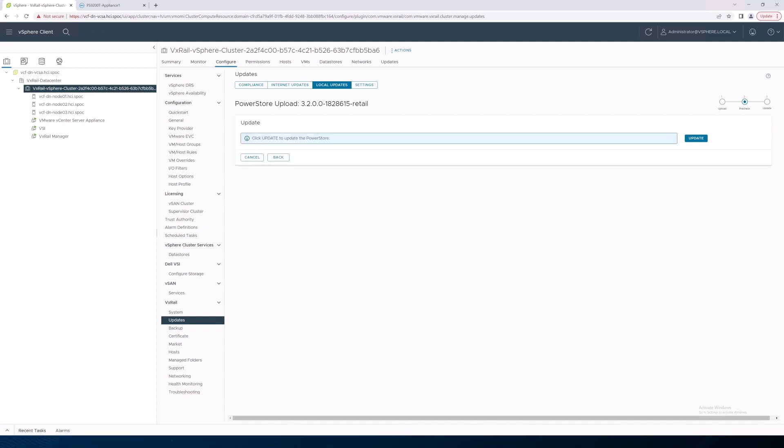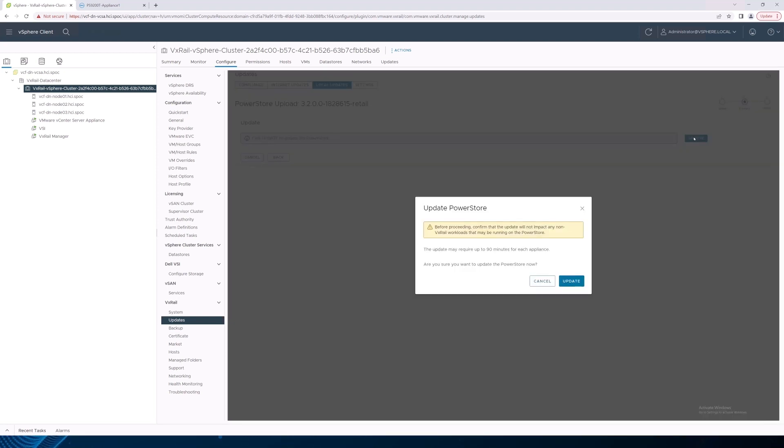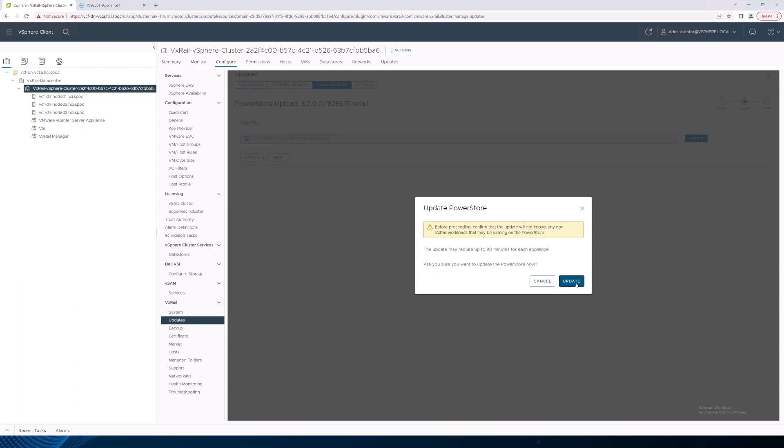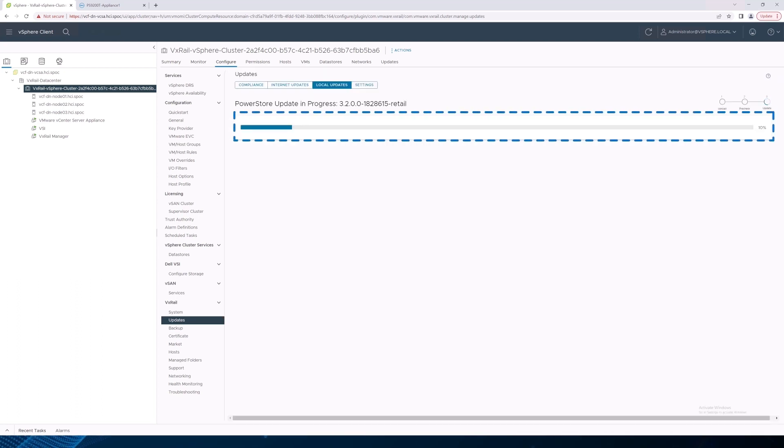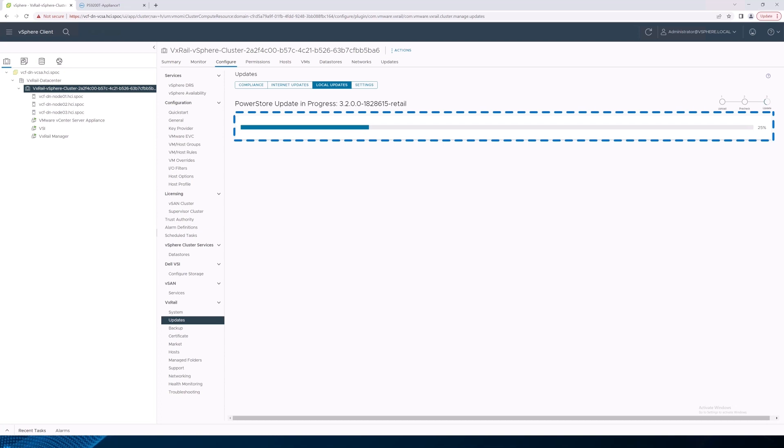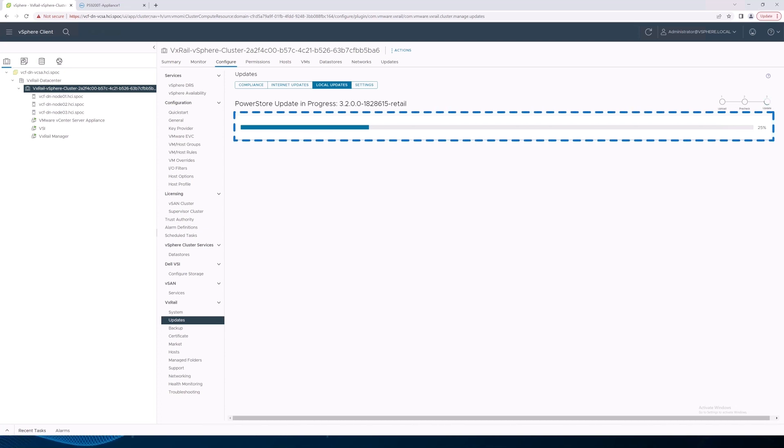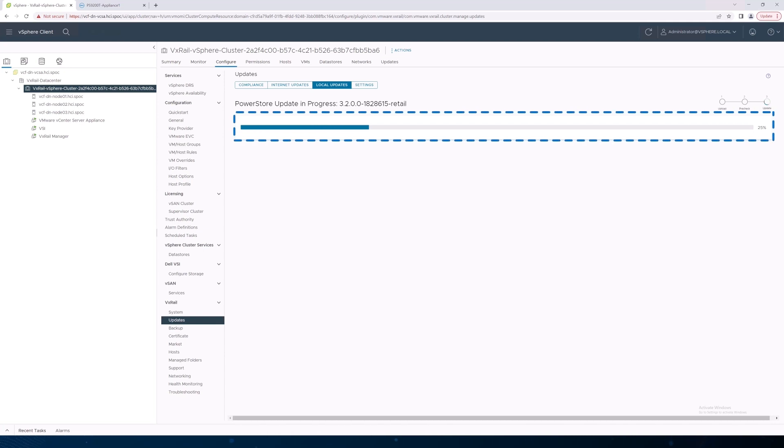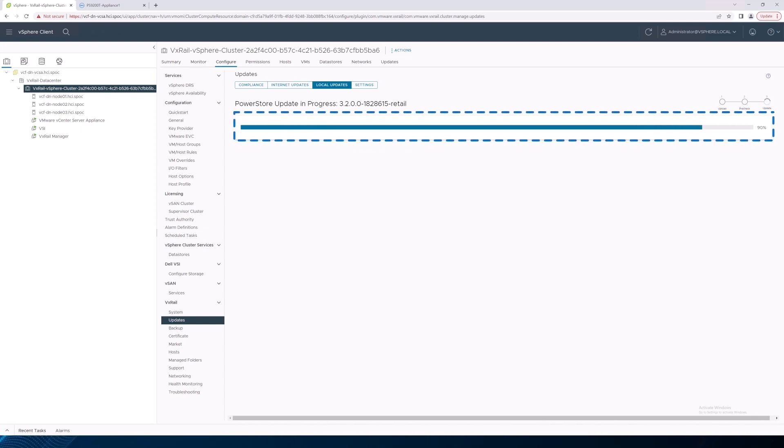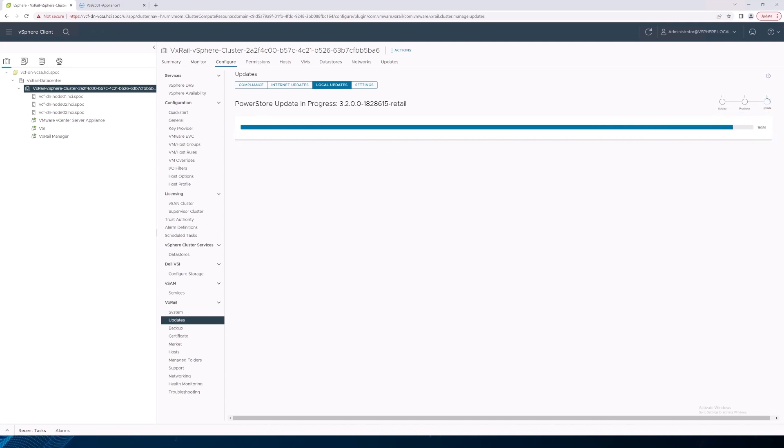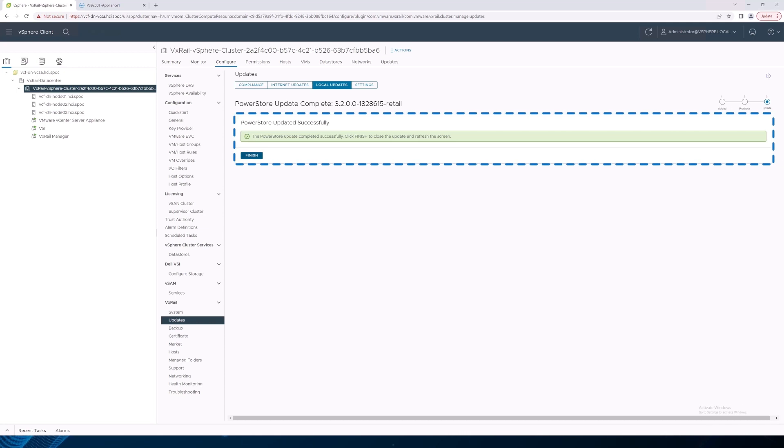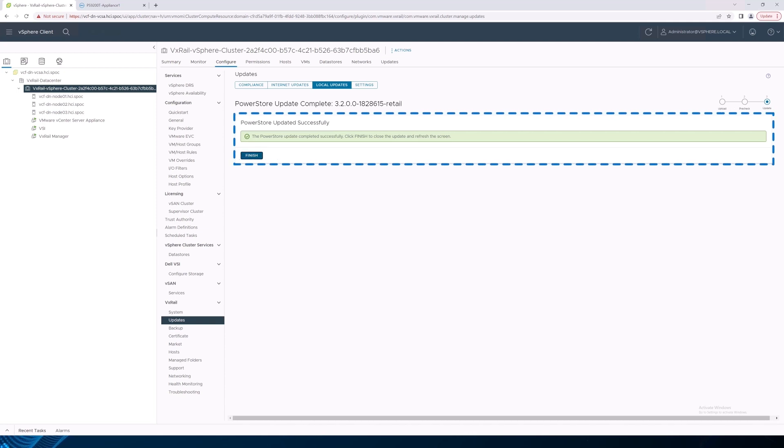The last step is to initiate the upgrade on the PowerStore cluster by clicking Update and to confirm by clicking Update. The progress bar shows the status of the upgrade. As with all PowerStore upgrades, the operation is non-disruptive and all workloads continue to run throughout the upgrade process. When the upgrade completes, click Finish to complete the upgrade and refresh the screen.